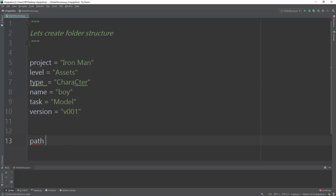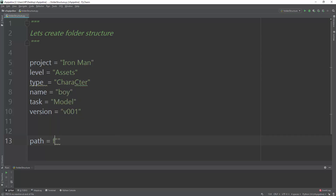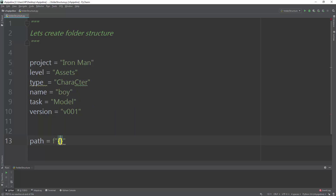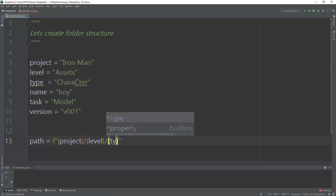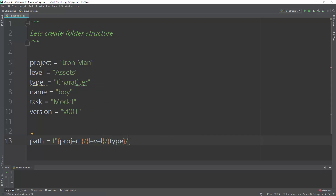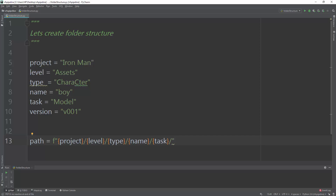To construct the path, we use an f-string: `path = f"{project}/{level}/{type}/{name}/{task}/{version}"`. We add each variable one by one separated by slashes — project, level, type, name, task, and finally version at the end.